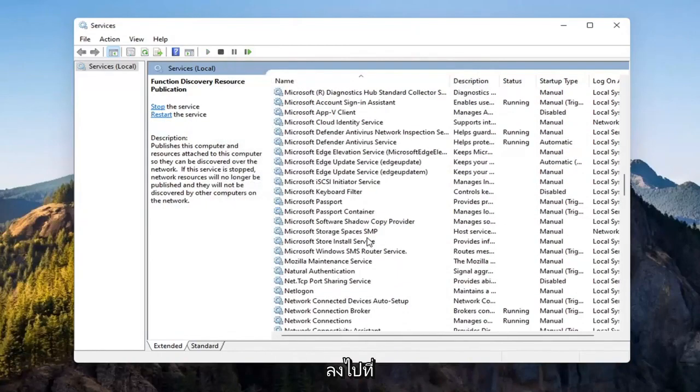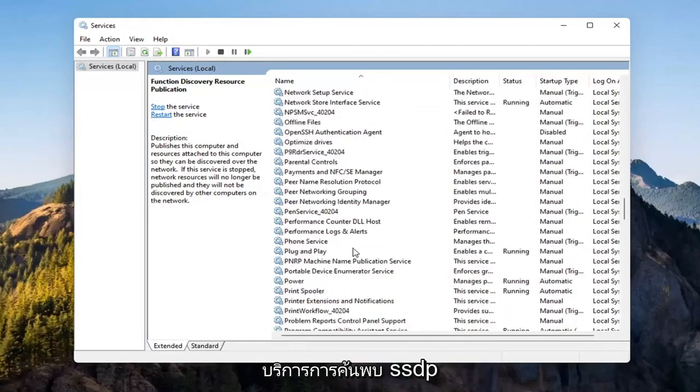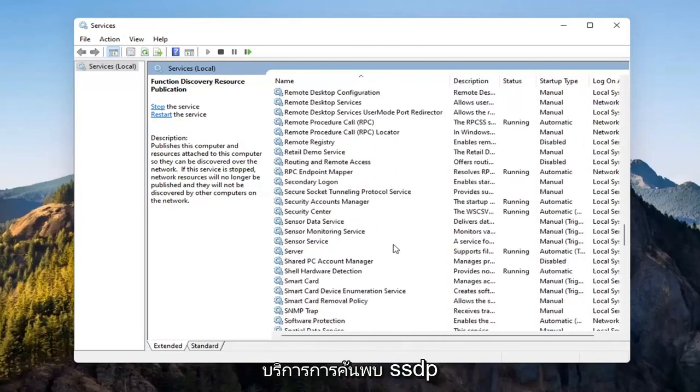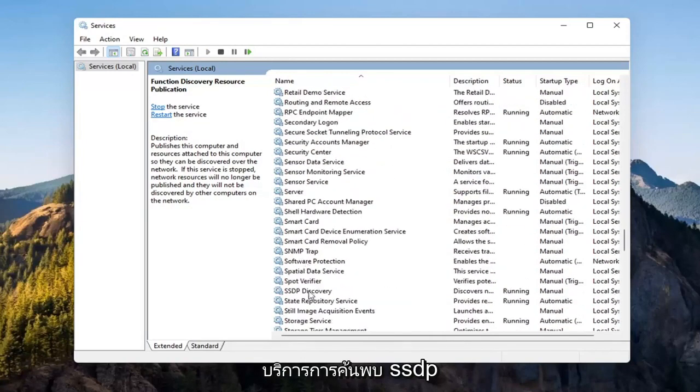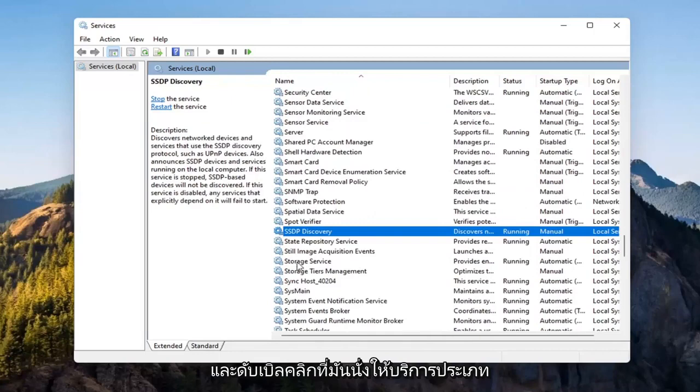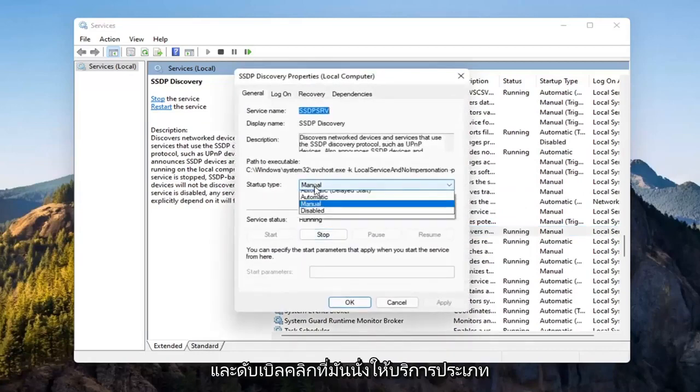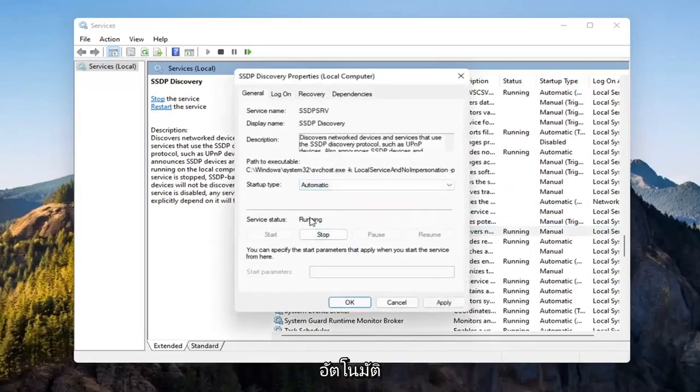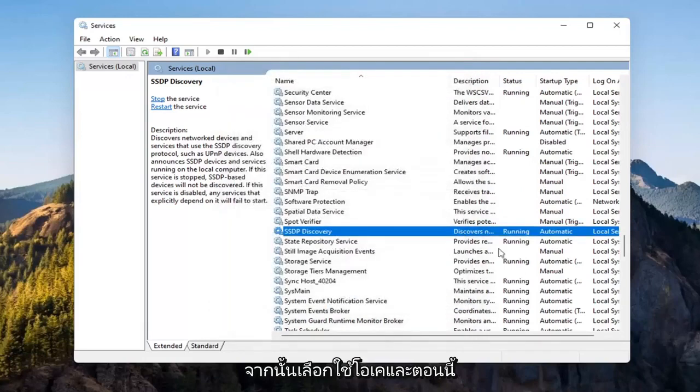Now you want to go down to the SSDP Discovery Service, and double click on it. Set Start Type to Automatic, and then if service status is stopped, you want to start that as well. Then select Apply and OK.